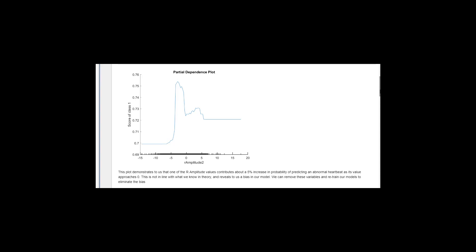However, this contradicts our domain knowledge. Experts say that R amplitude levels should have little effect on the classification of a heartbeat.